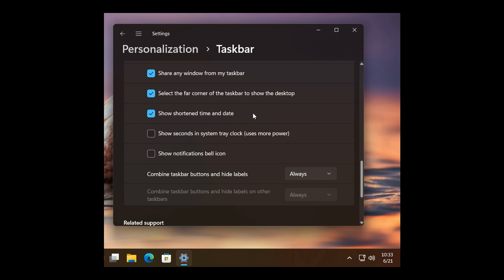So here we can see, and this was spotted by the way by Phantom of Earth once again over on X, with show shortened time and date toggled on. There we go. It just shows the time and a short date without the year.